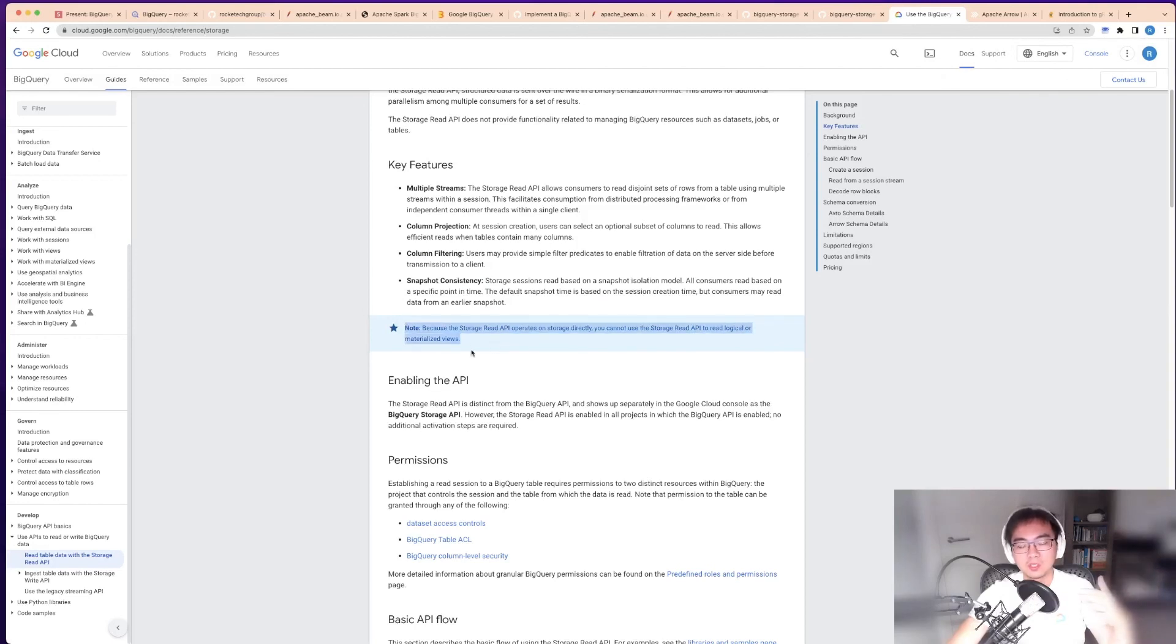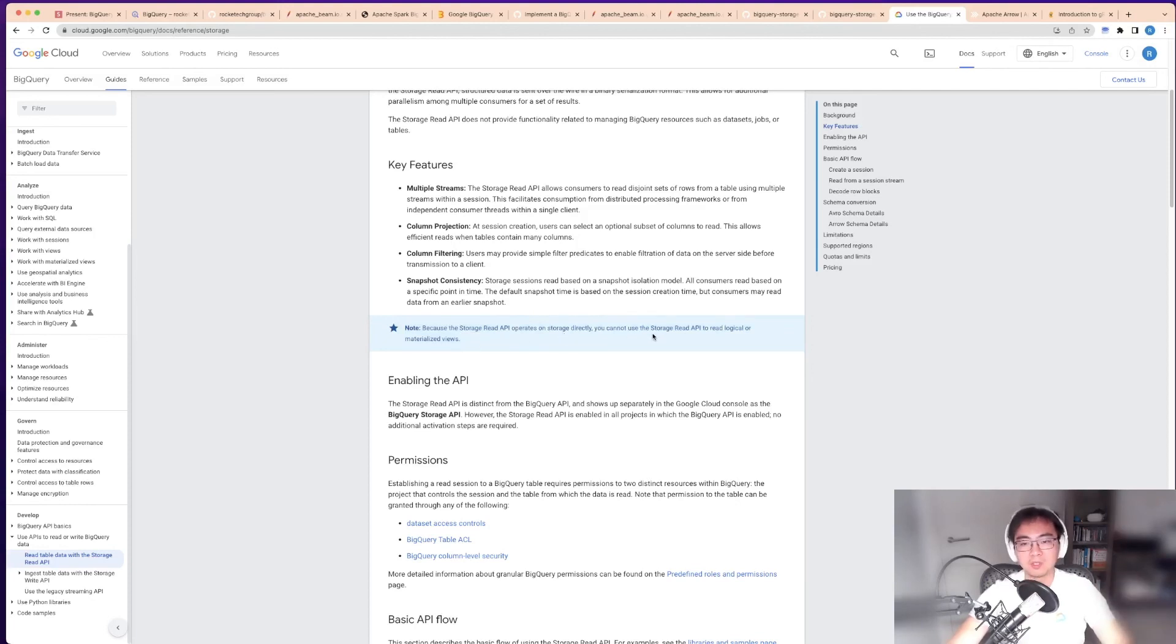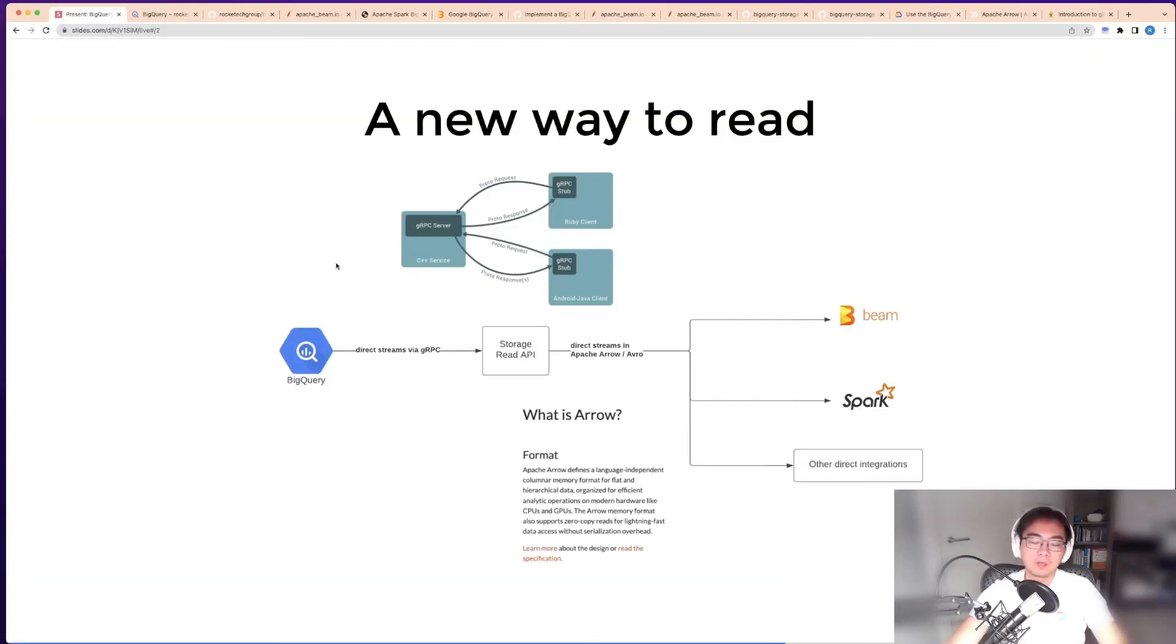As I mentioned, this does have some limitations. You can only read tables—storage—but you can't read logical or materialized views.